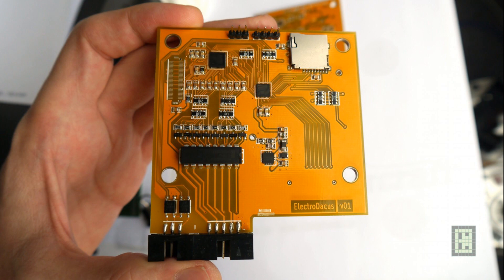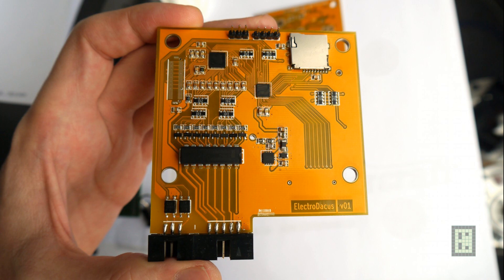The microcontroller is a 32-bit ARM and the smaller chip is the DC-DC converter. It's a great little converter with high efficiency at low loads. It's a bit expensive but it's a really great converter.